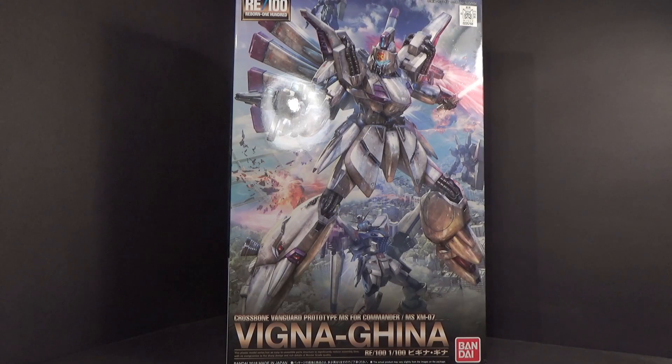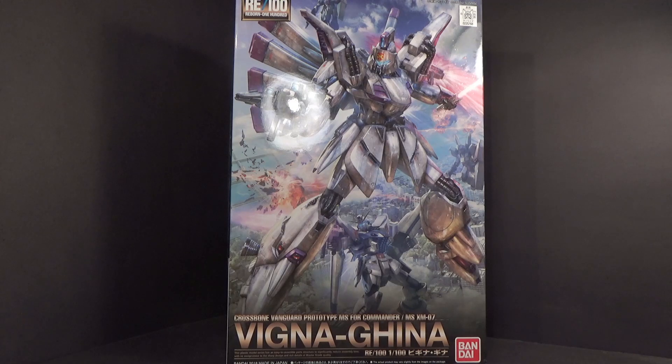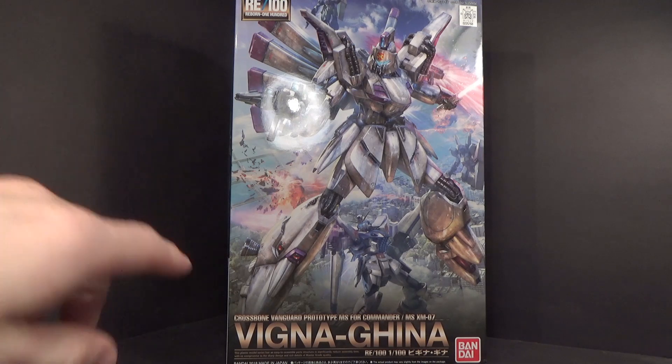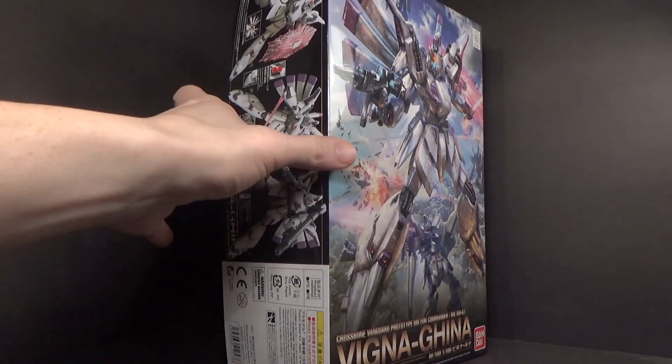Hello everybody, this is the unboxing of the RE/100 Vigna Ghina from F91. It goes in size with the Master Grade 2.0 release of the F91.